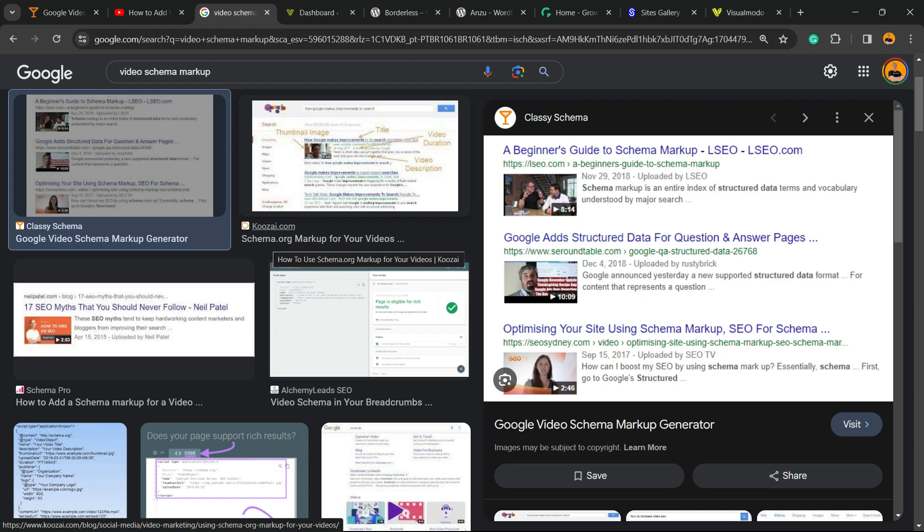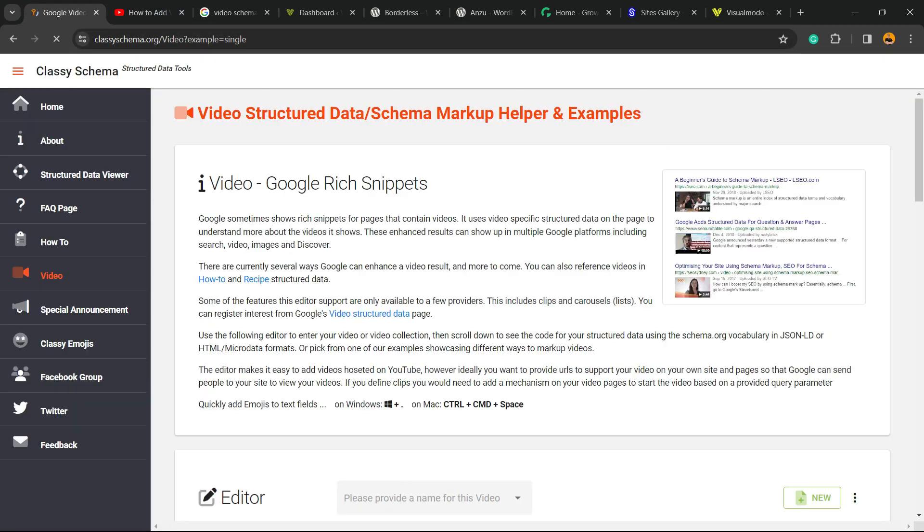Very first thing to do is go to this website right here, the classischema.org and right here from the sidebar, from the left sidebar menus, we have video.